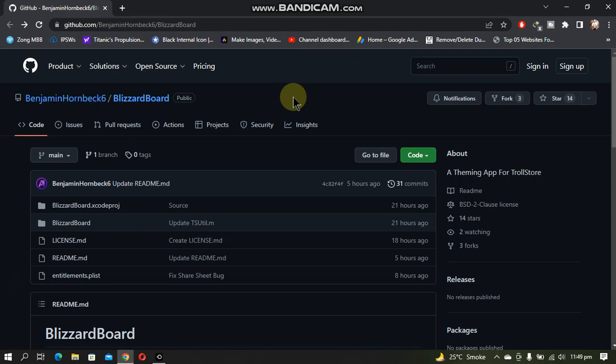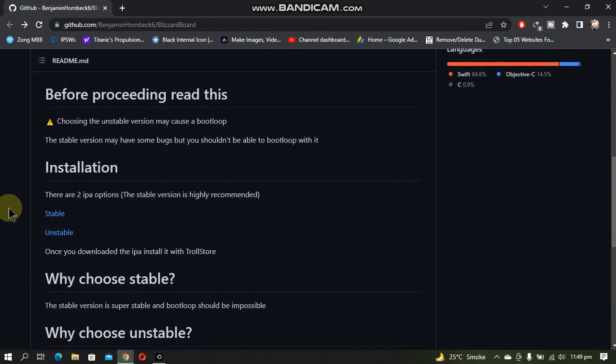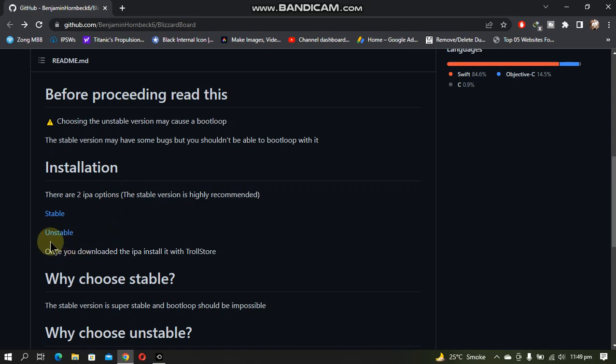If you scroll down, you have two IPA options. The first one is the stable one, the other one is the unstable one. So it is highly recommended that you use the stable one.